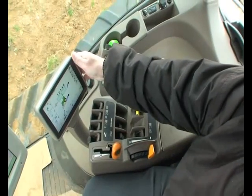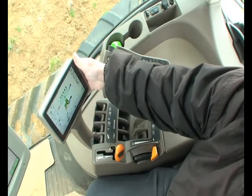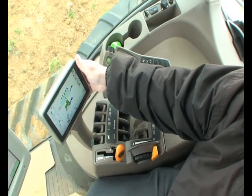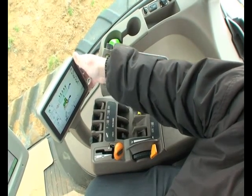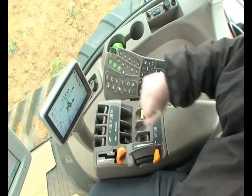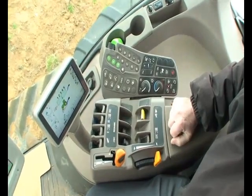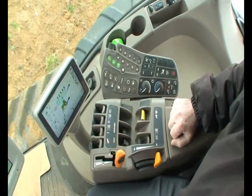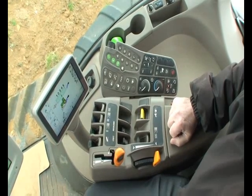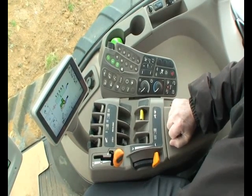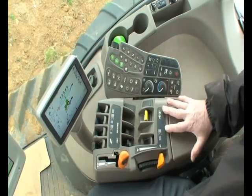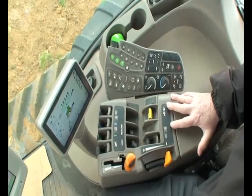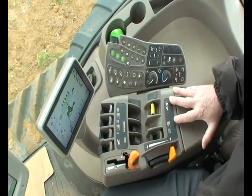At the end of the command arm you've got your command center display where you can display your settings and all your vehicle parameters. The command arm itself is where all your operator controls are.